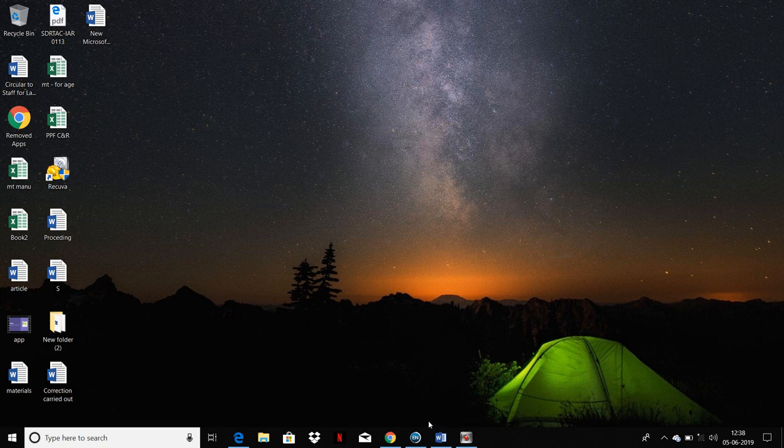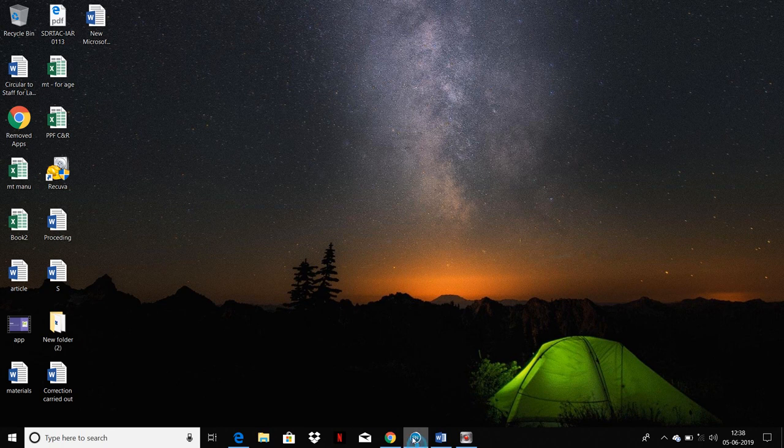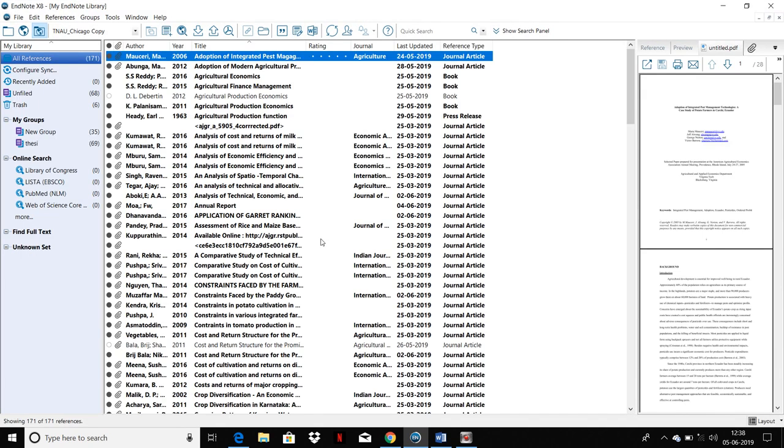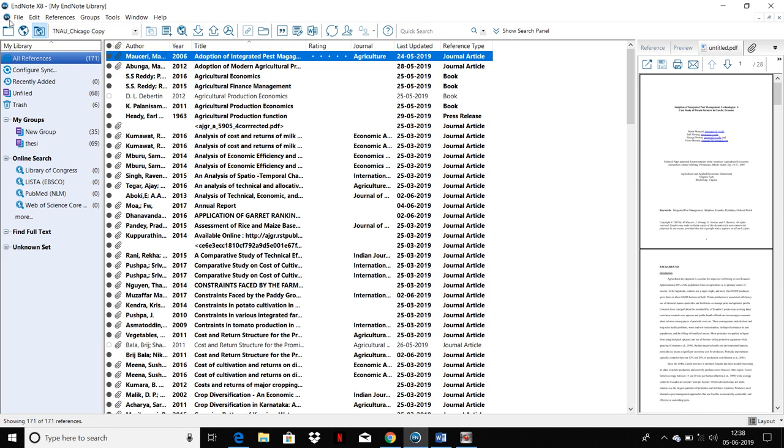Hello guys, today we are going to see about EndNote and how to cite references in Word documents. First of all, you need to install EndNote X8, and after installing it, you need to import all those articles which you have collected.